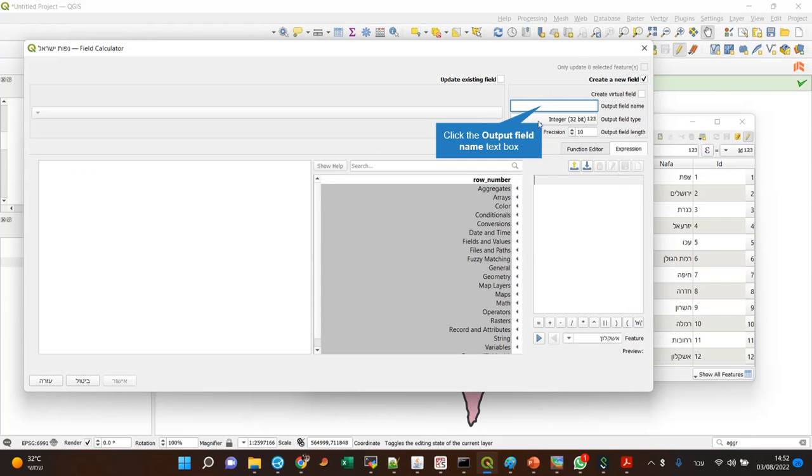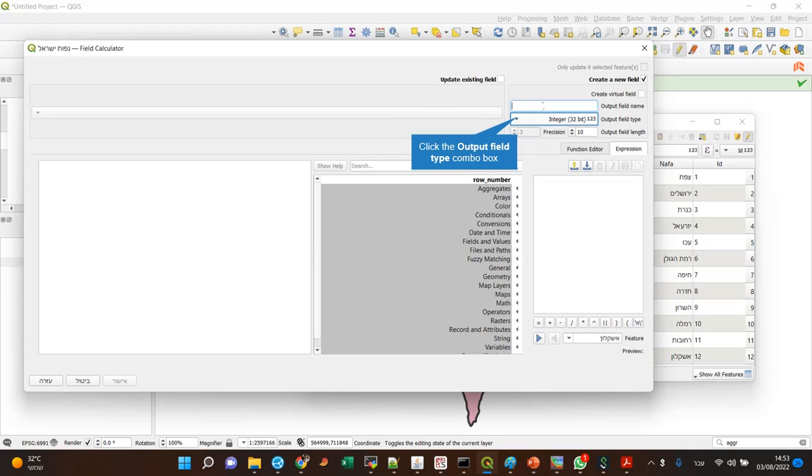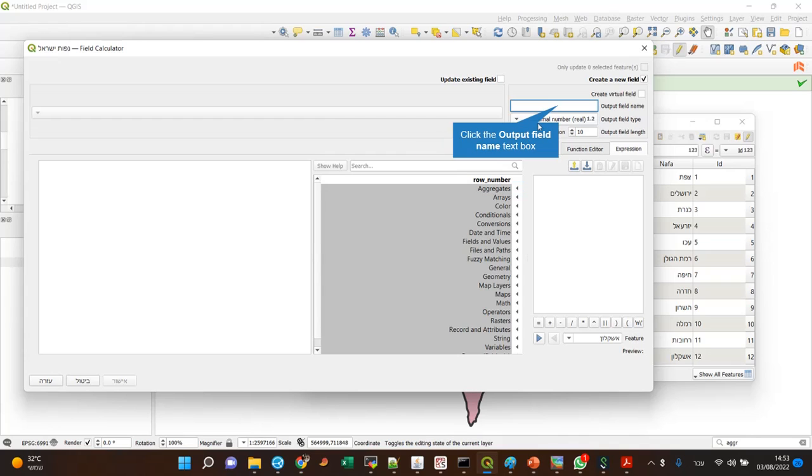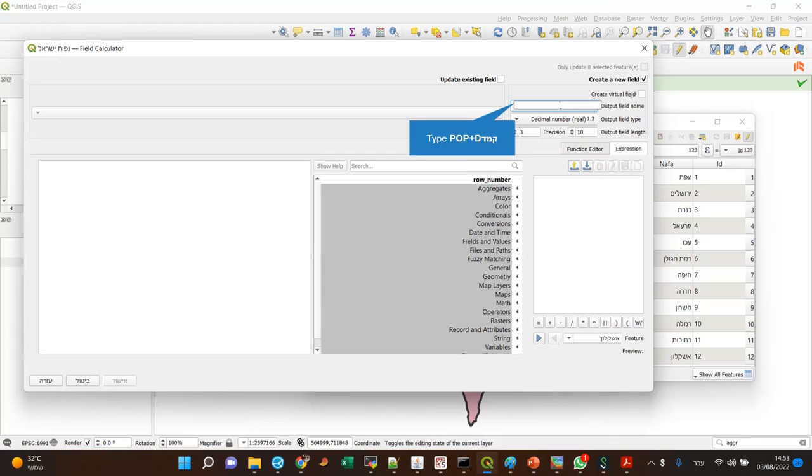First I have to define the type and definitions for the field I want to create. So it's a ratio, which is better displayed with a decimal number, and call it PopDense, because it's a population density.